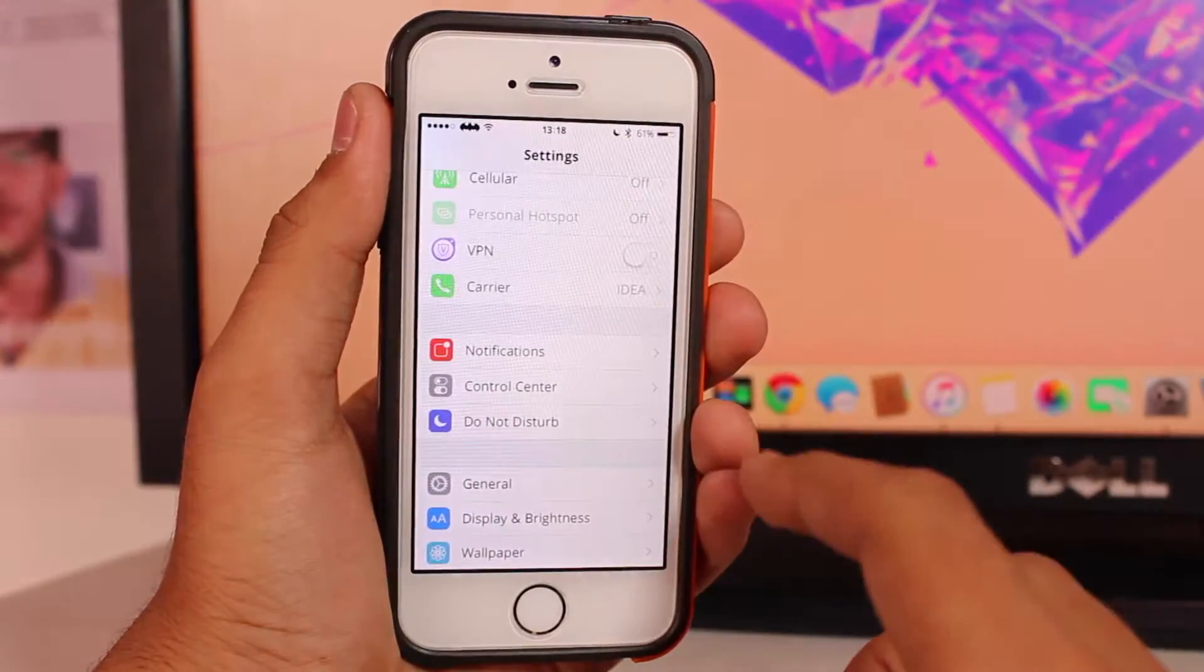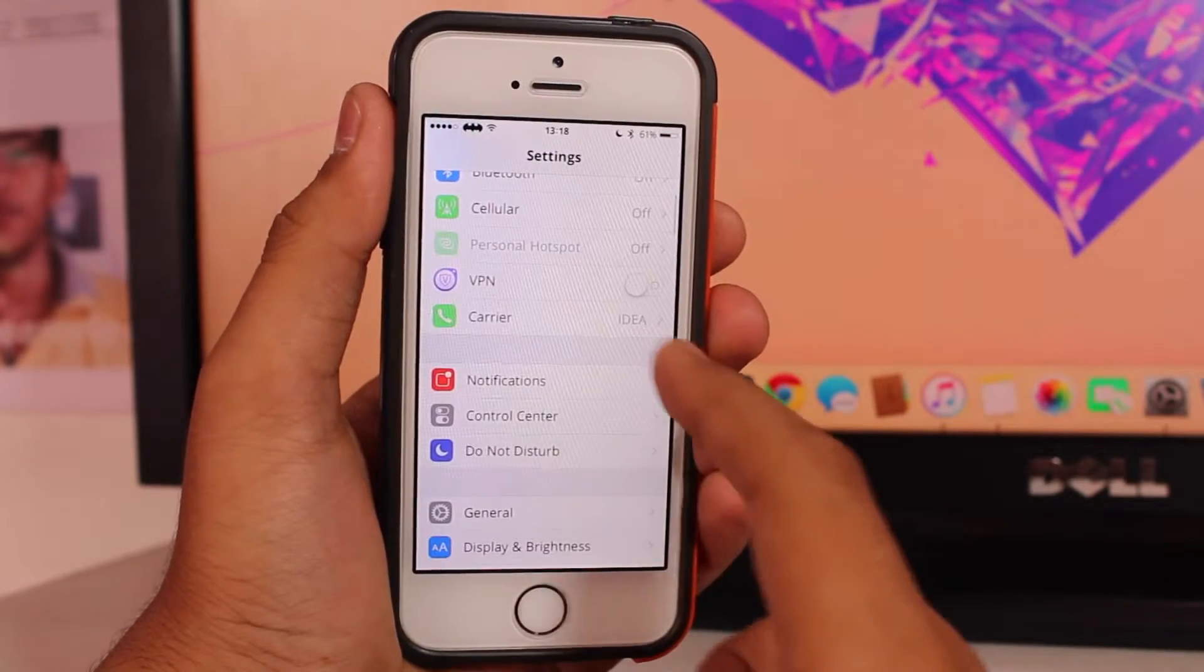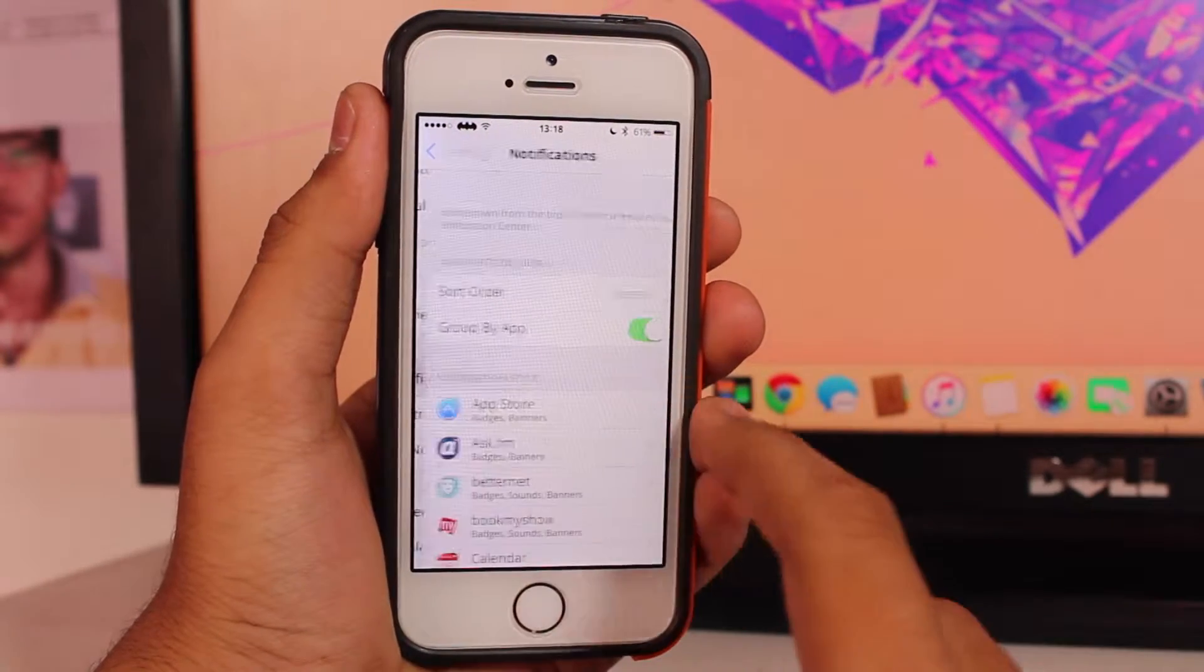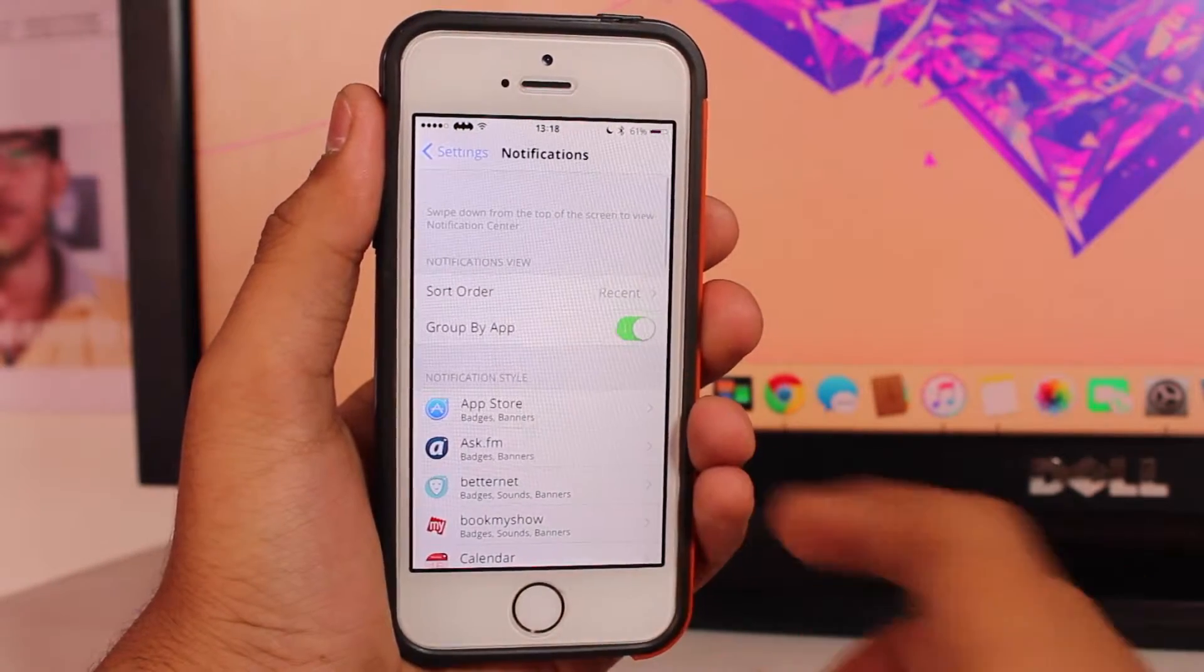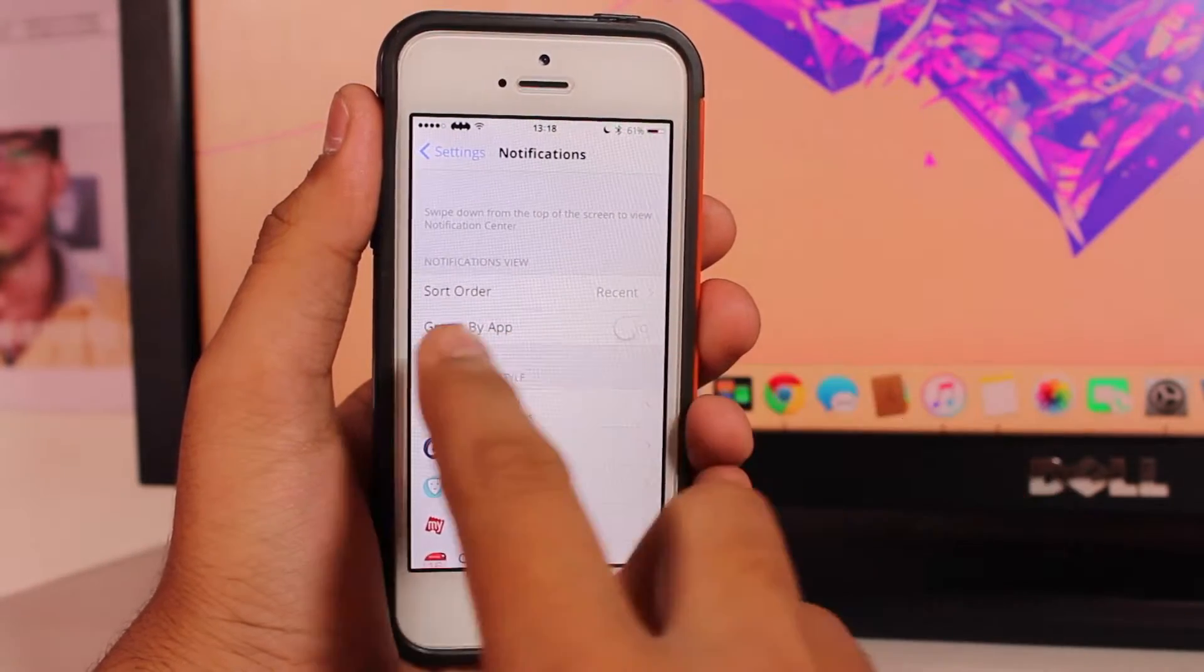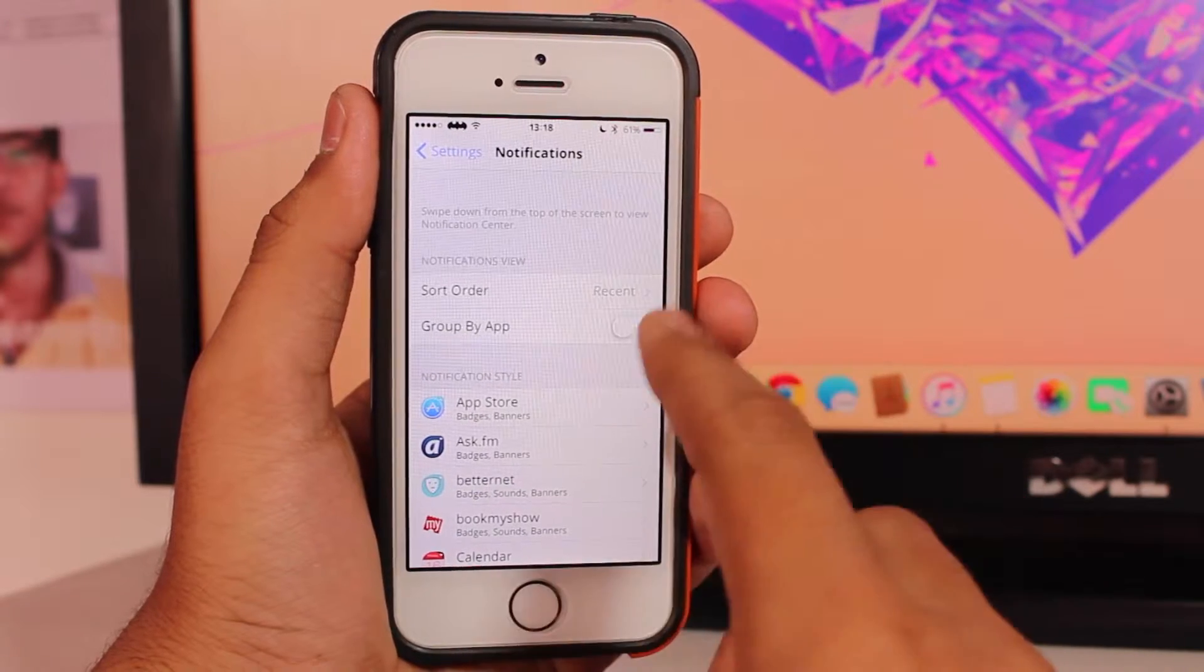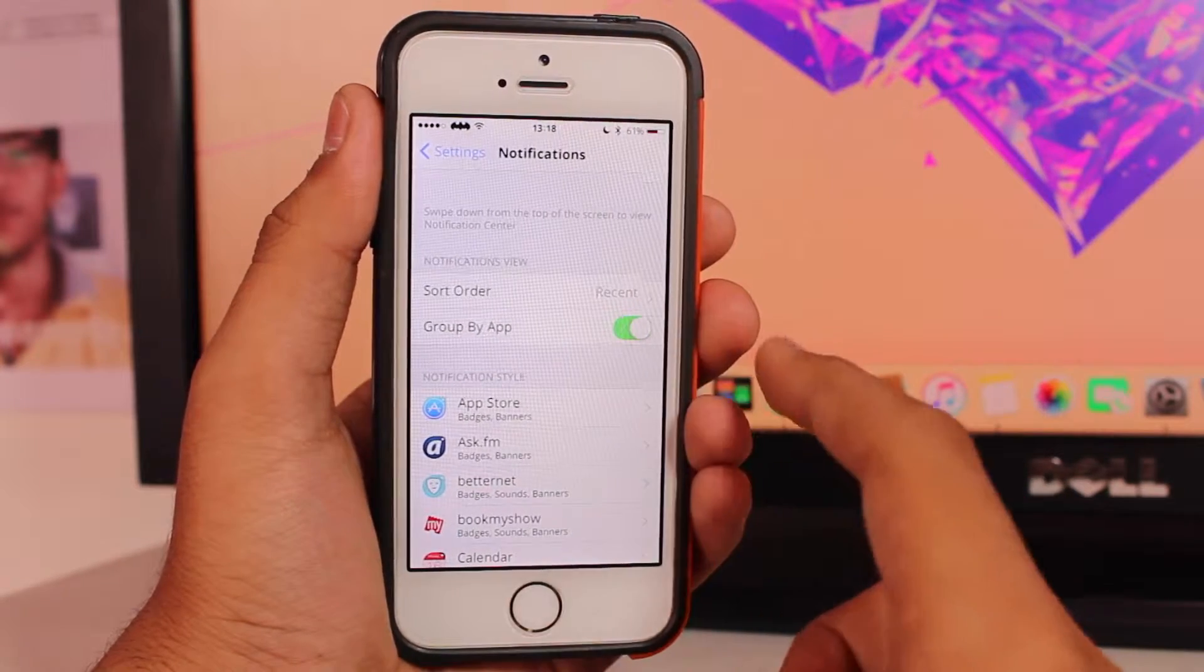Under Settings, you need to scroll and search for an option that says Notification. Under Notification, there would be a toggle that says 'Sort by App', so just go ahead and turn that on.